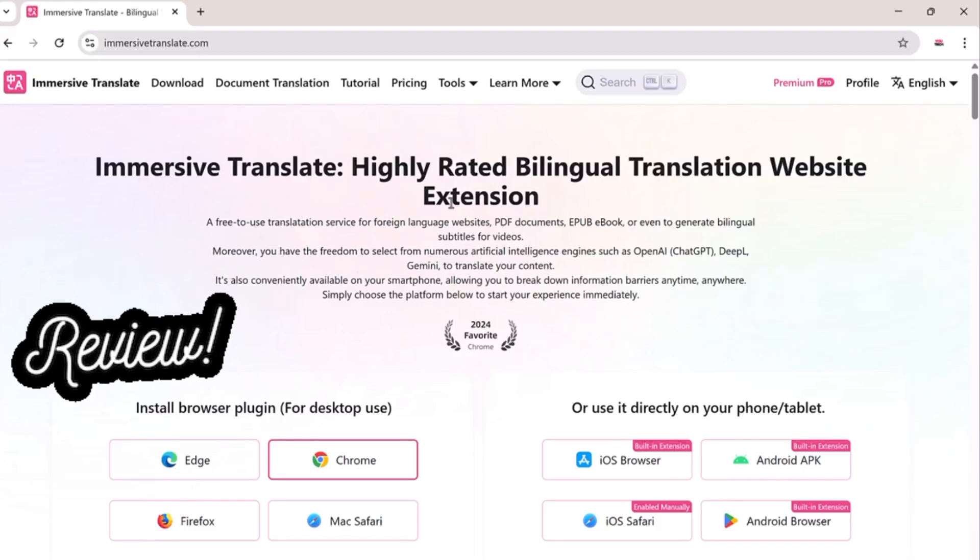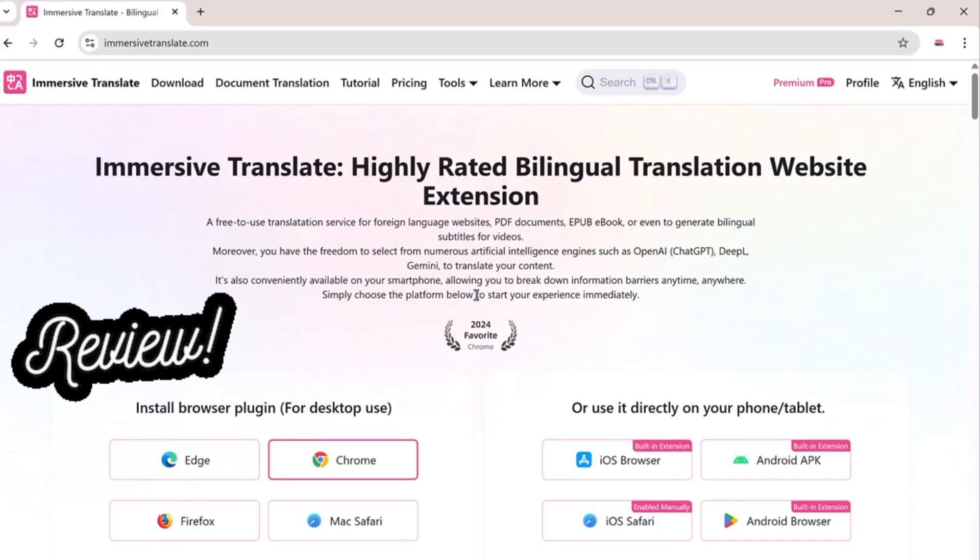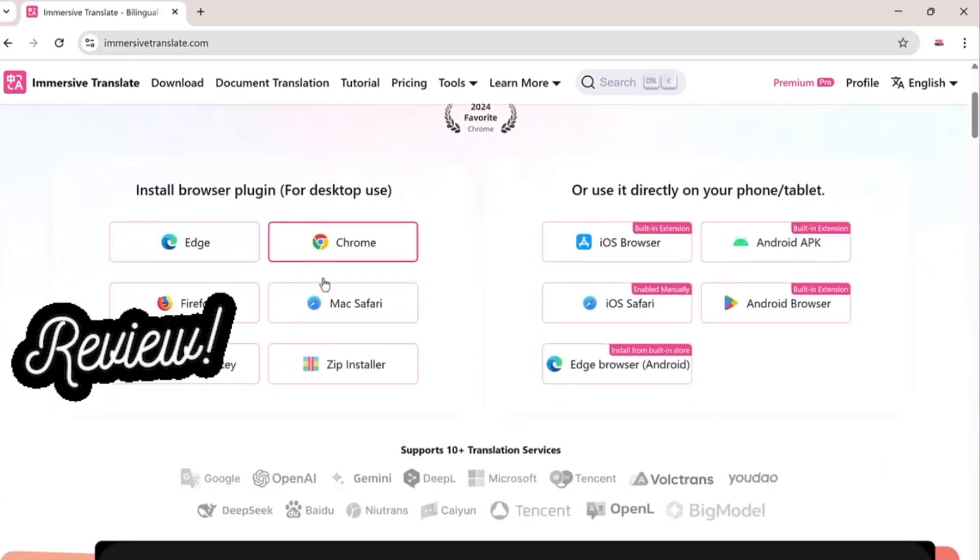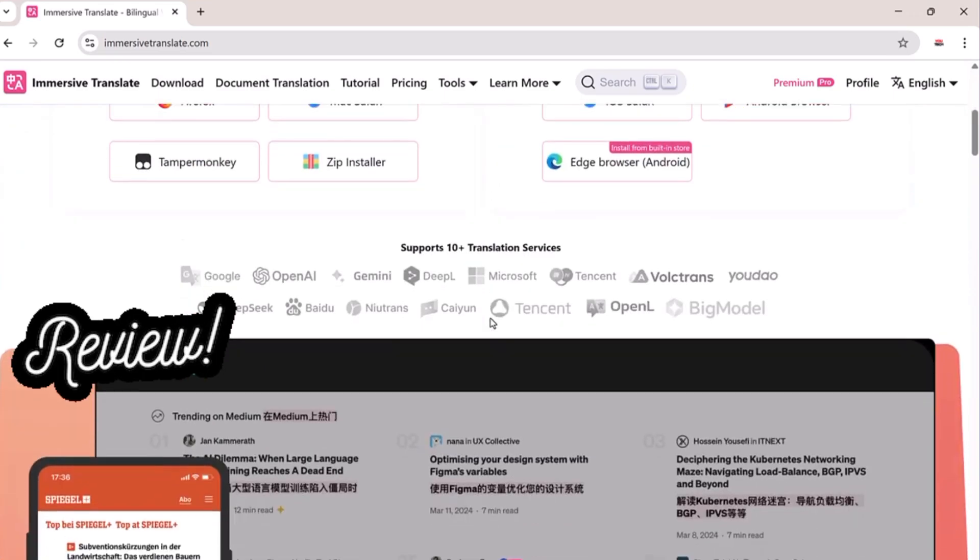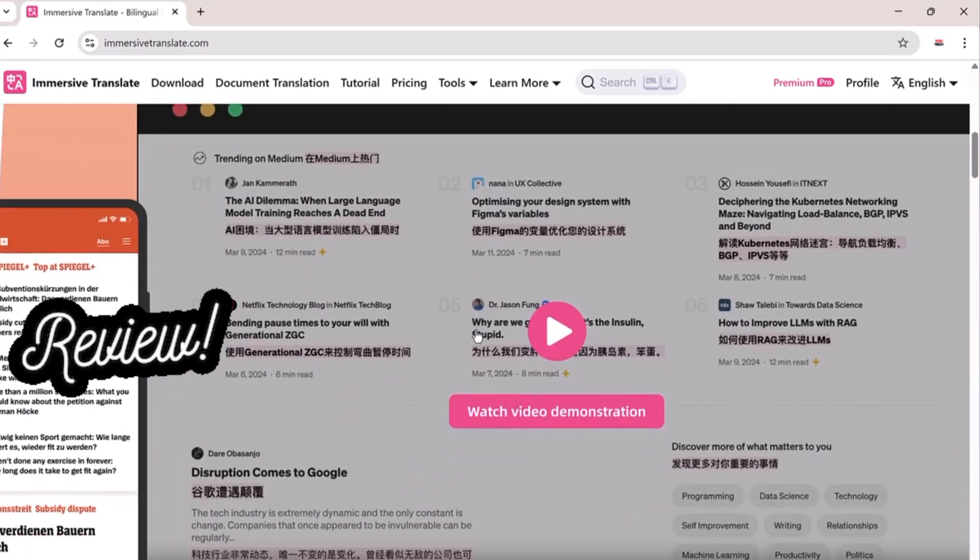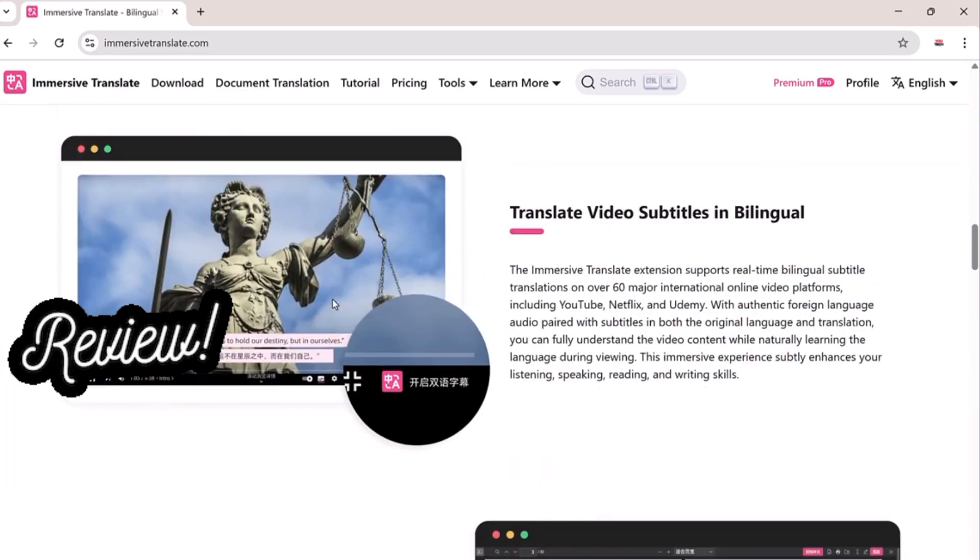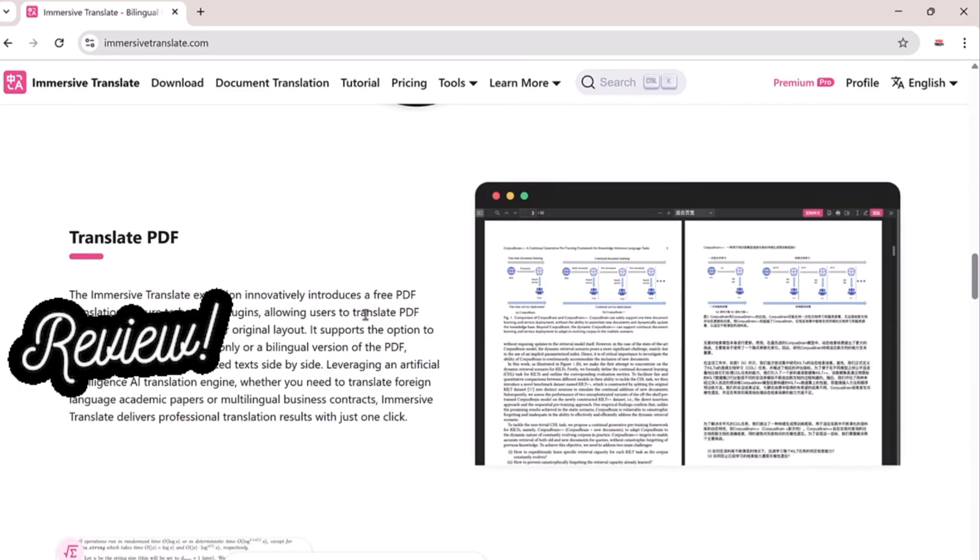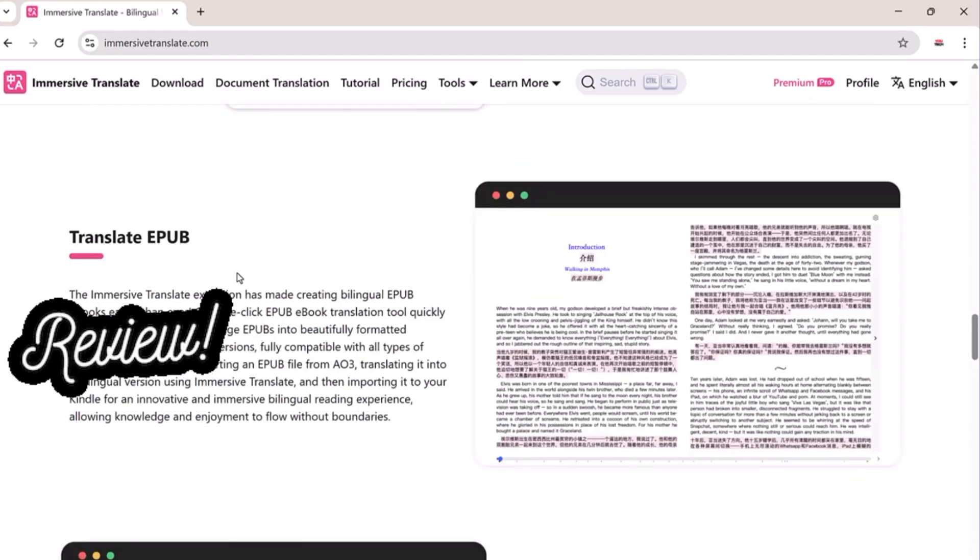Hey everyone, welcome back to U-Tech. If you've ever wished for a tool that could translate entire websites, PDF documents, ebooks, videos, and even images, all in real time, then you're going to love this.